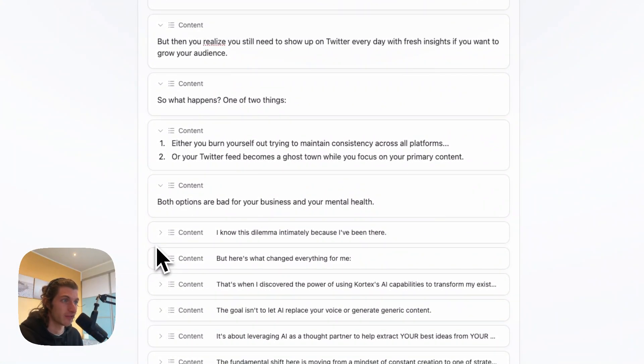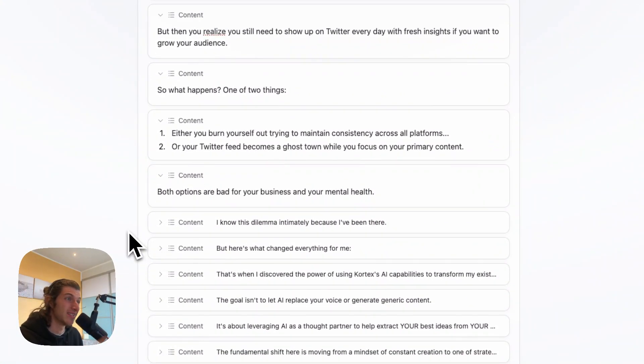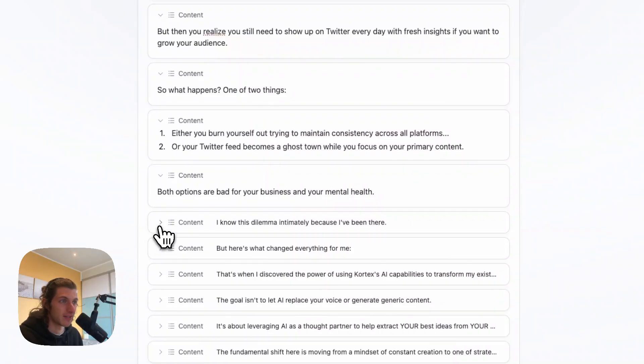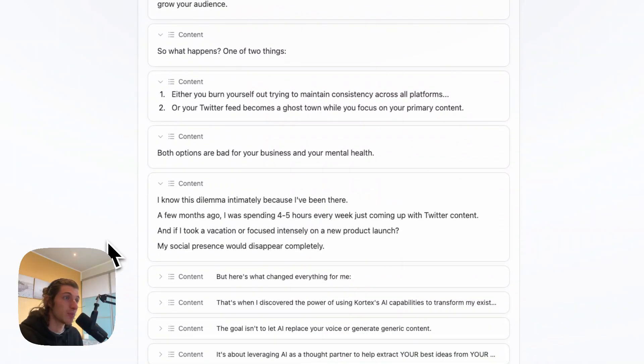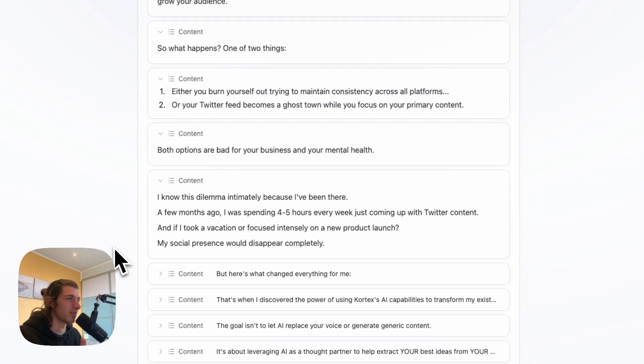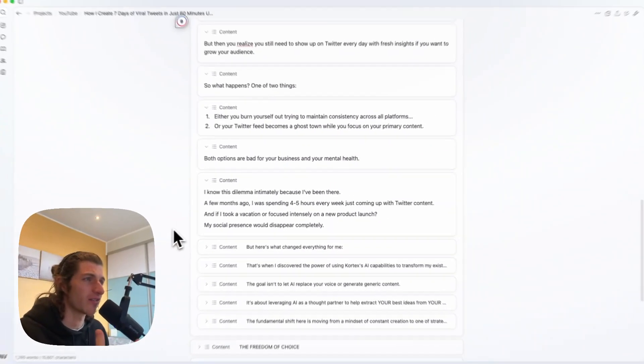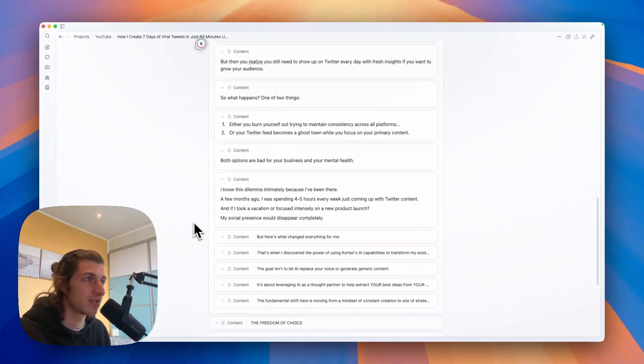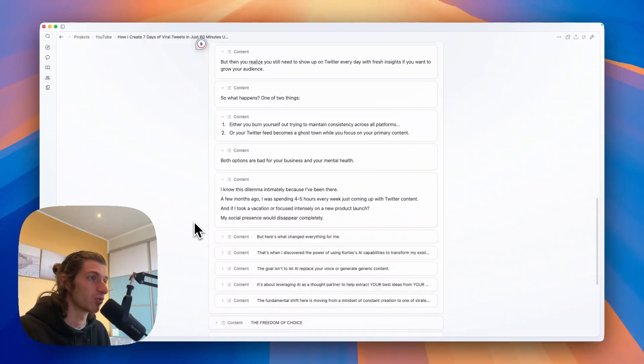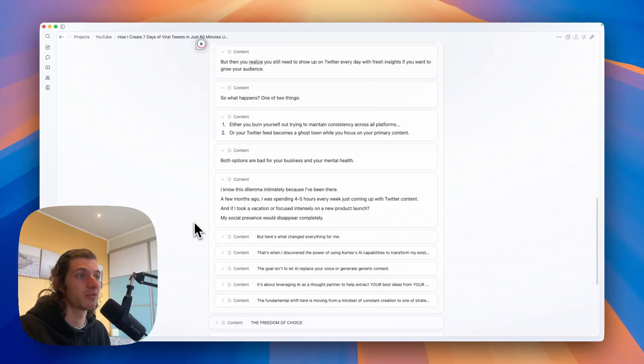And I know this dilemma intimately because I've been there. A few months ago I was spending four to five hours every week just coming up with Twitter content.